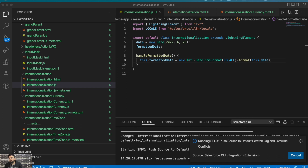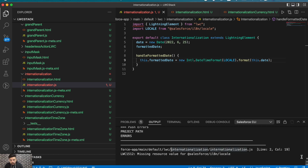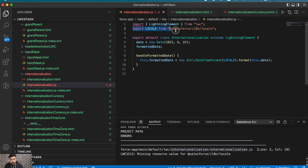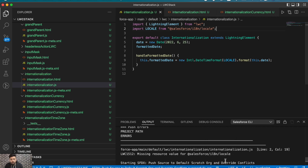There are multiple things that can be internationalized this way. It looks like we're having an error here — it says 'missing source value.' Let me check — I believe we have imported it correctly. Let me just double-check the import statement.